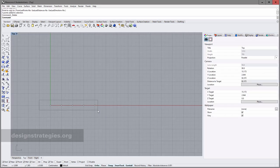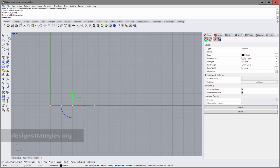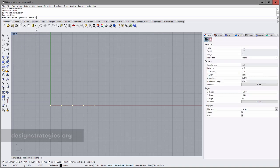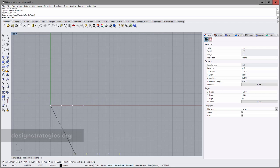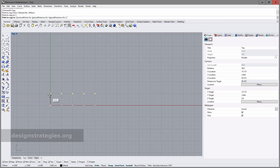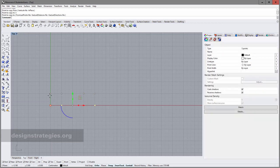The next thing we want to do is copy these five points five times in the Y direction. I just select them — really important that you use orthographic mode. I enter Copy into my command line, set the point to copy from, use orthographic mode, and enter the point to copy to: three centimeters. I press Enter and have copied my points once in the Y direction.